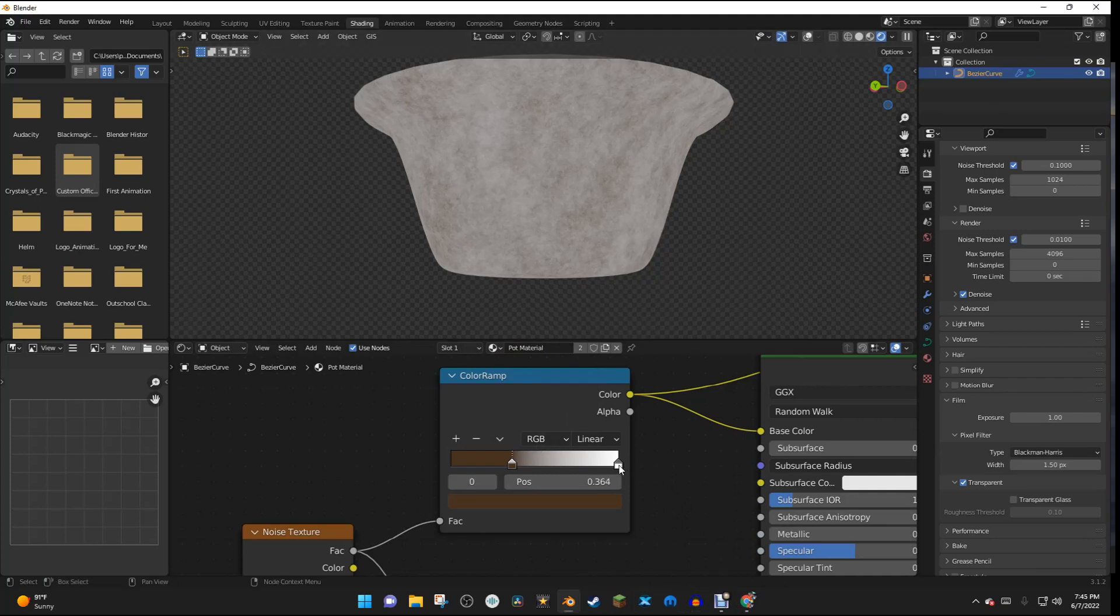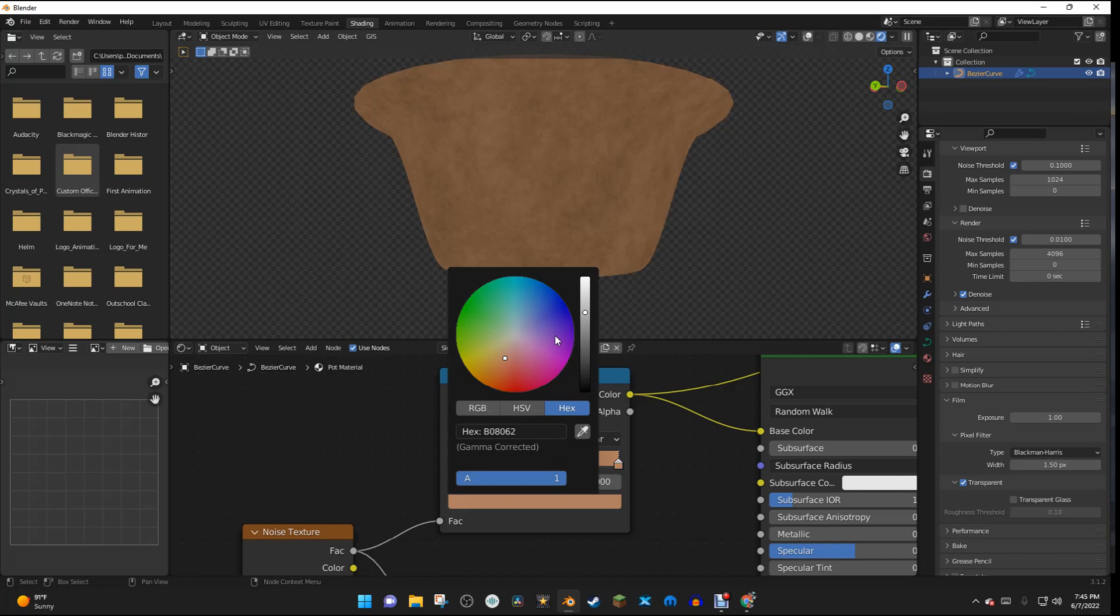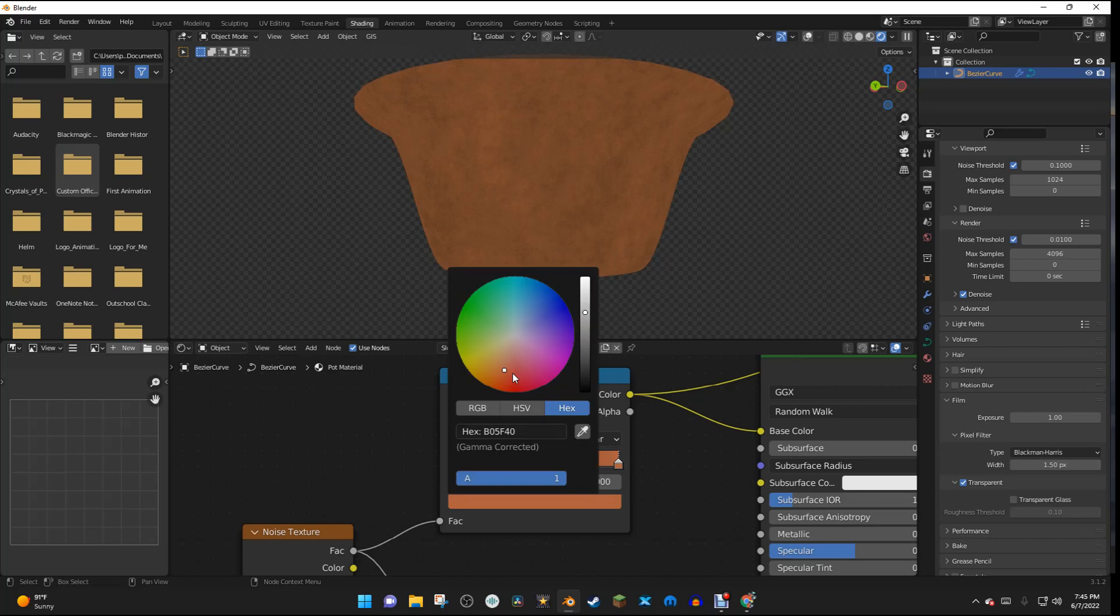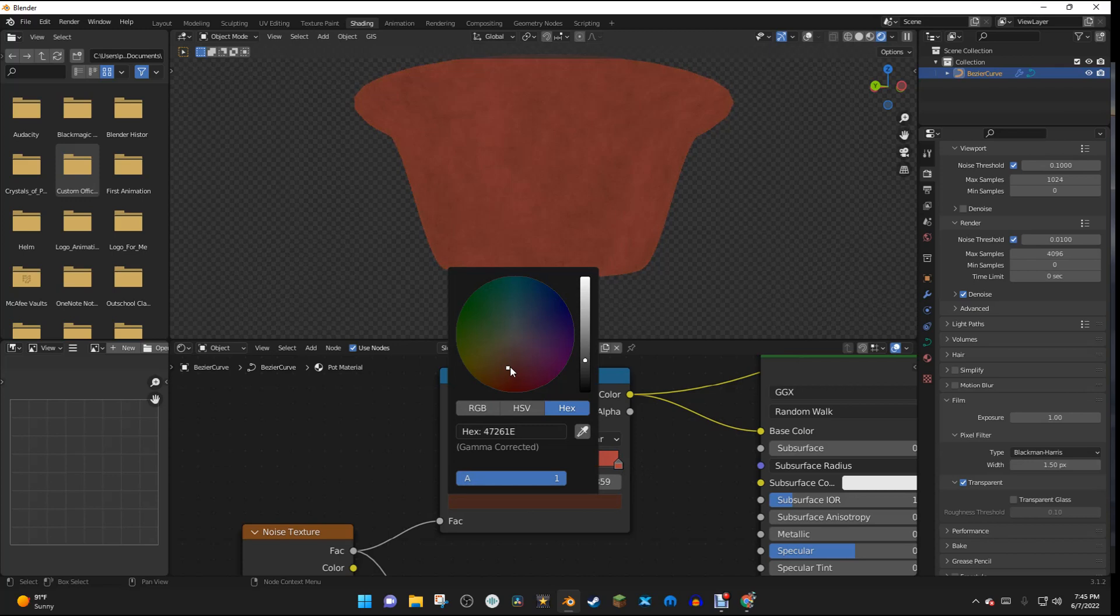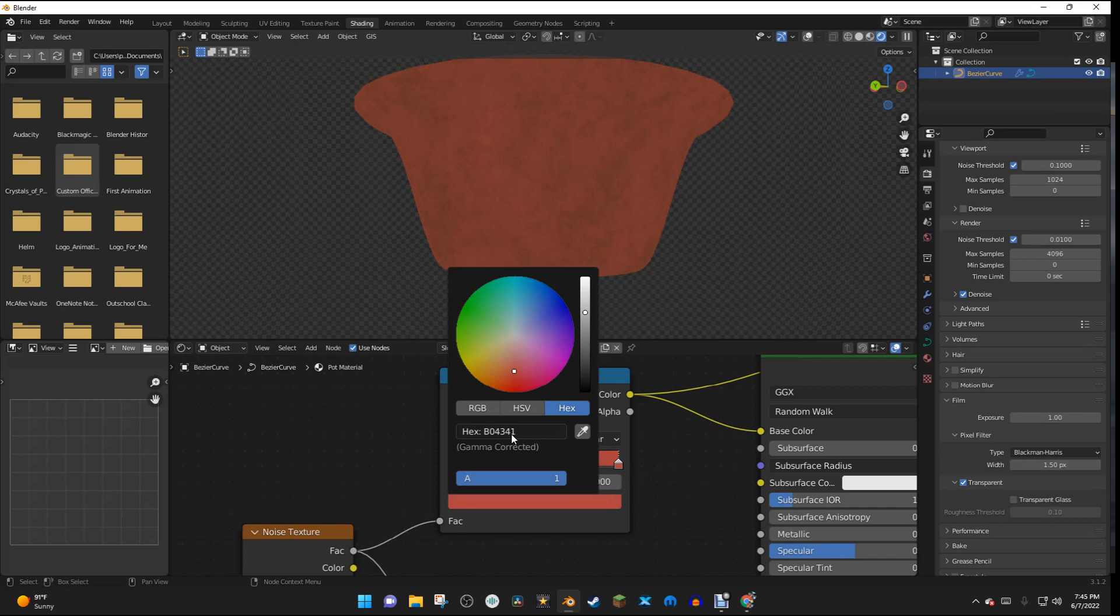So we're going to select the white slider, and we're going to change this color to be kind of a darkish red right here. And this needs to be redder, because we're making a nice red pot. I'm going to change this too.